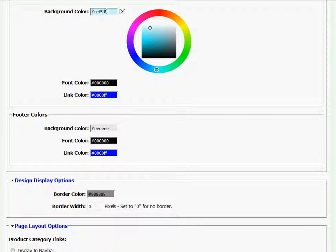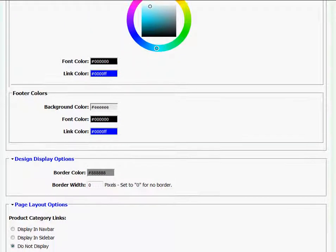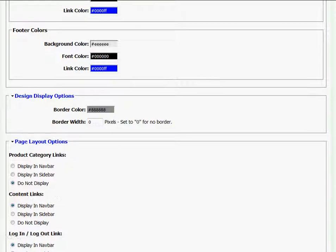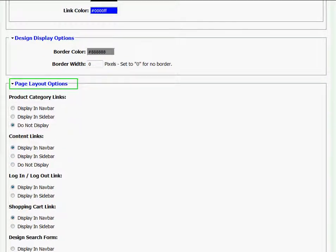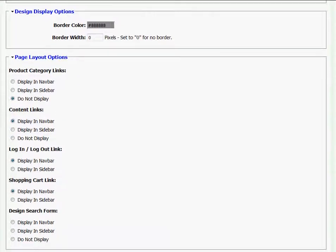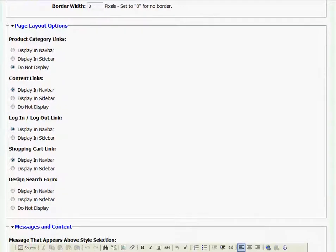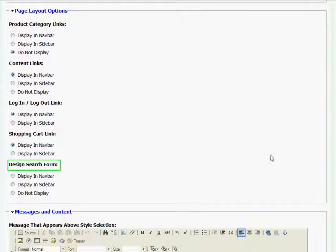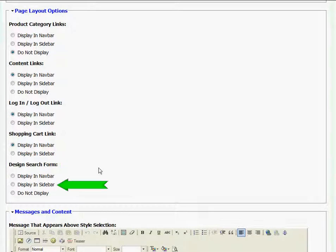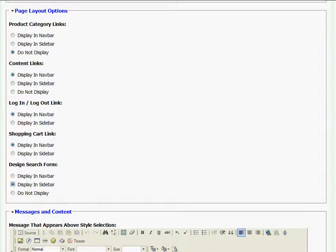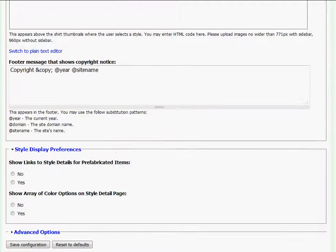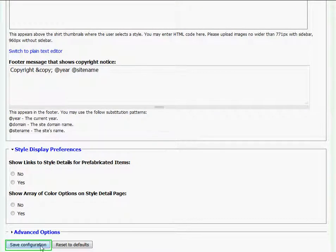The final thing I want to change is I want to add a search bar to my website. So I'll do that by going to page layout options and going to the very bottom where it says design search form. Here I'll click display in sidebar and when I'm all finished, I'll scroll to the bottom and click save configuration.